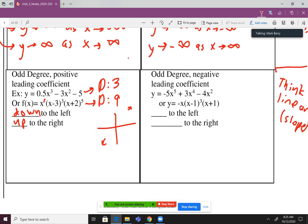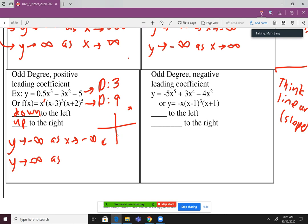Let's translate to infinity notation. Y goes to negative infinity as X goes to negative infinity — that's down and left matched together. And Y goes to positive infinity as X goes to positive infinity — that's up to the right, Y positive is up, X positive is right.